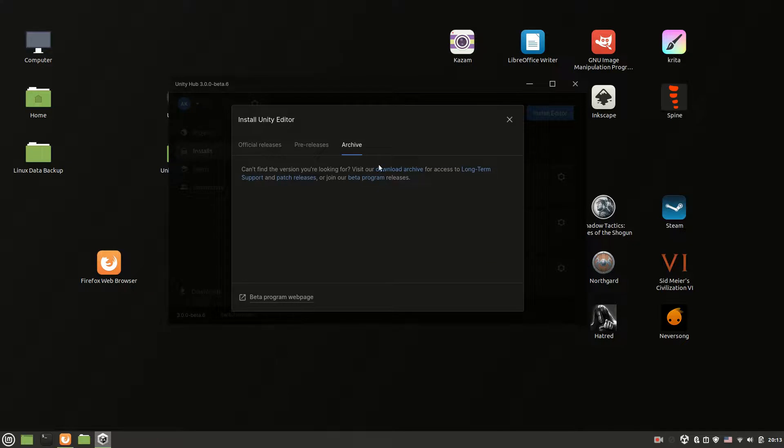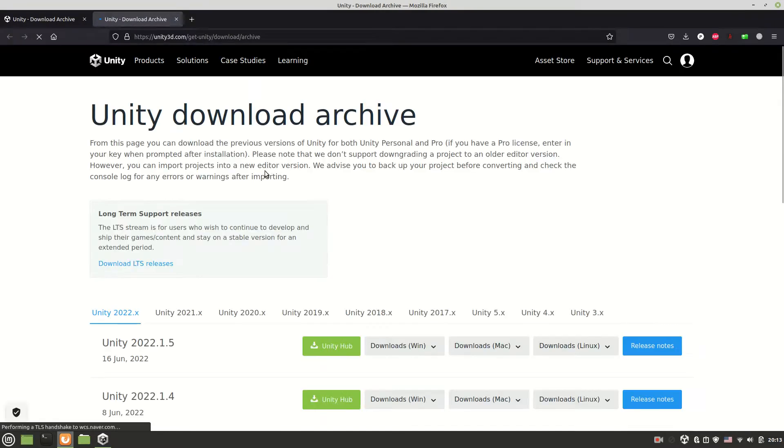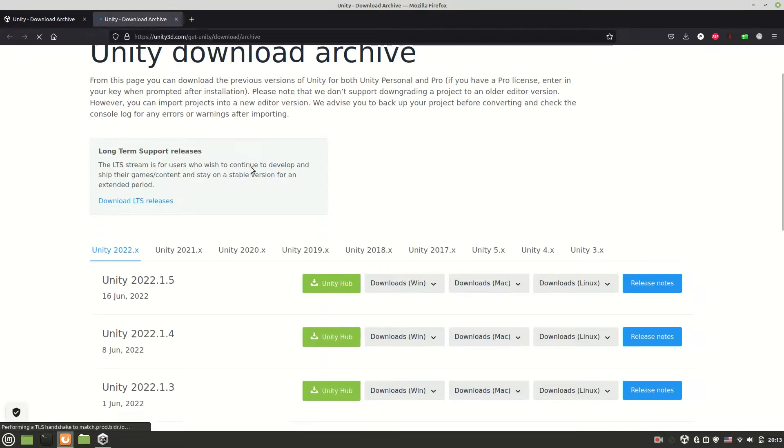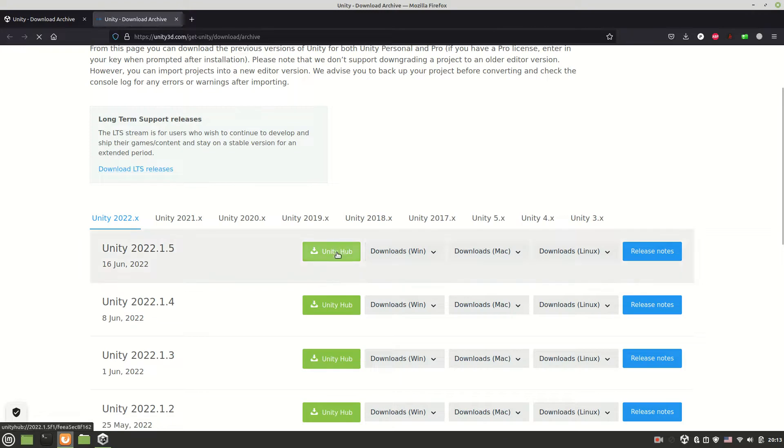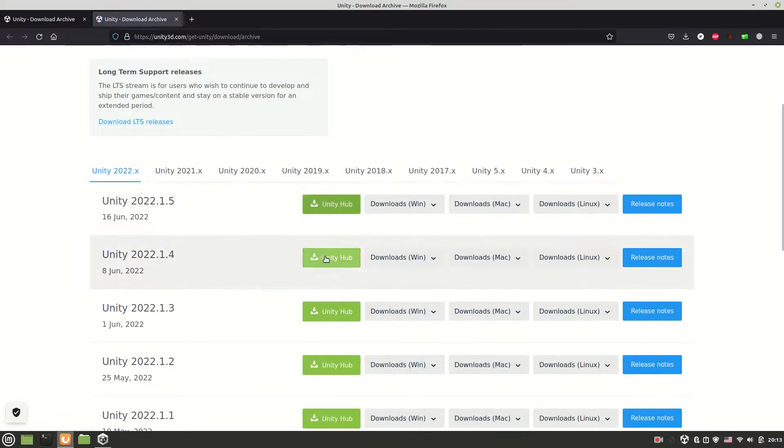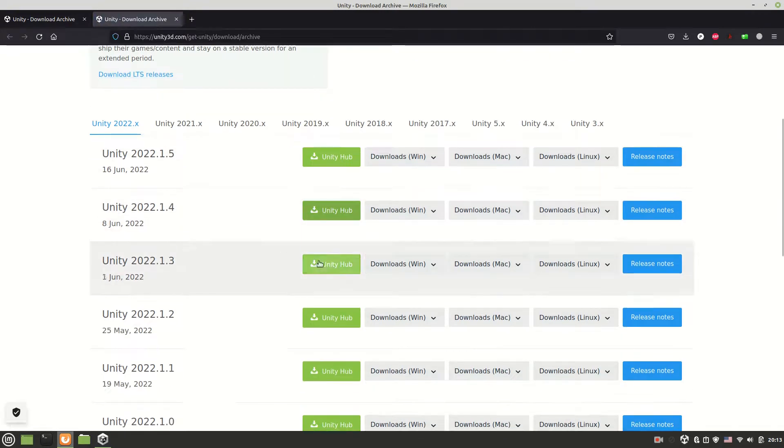If you have Unity Hub installed via app image, when you press the download button on Unity official website nothing happens. Like this.